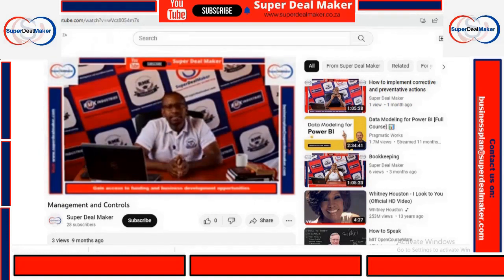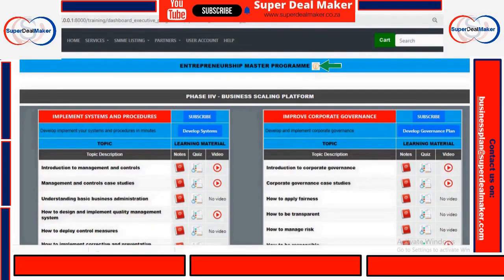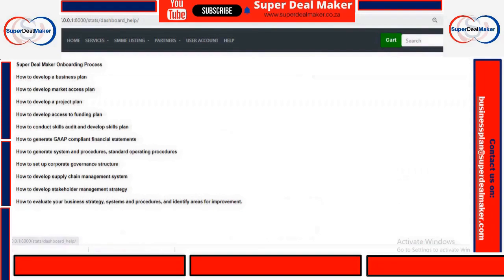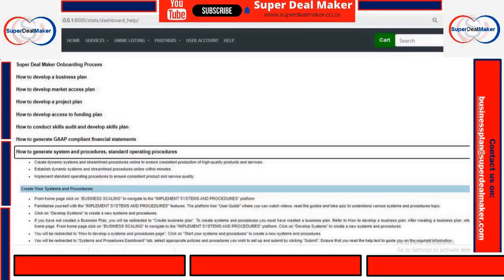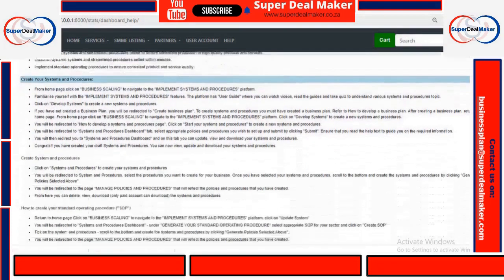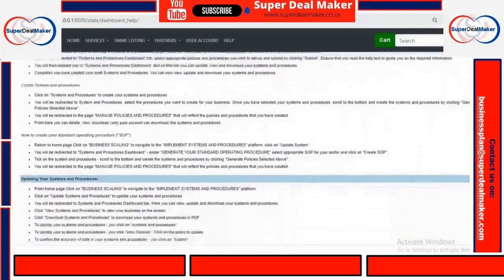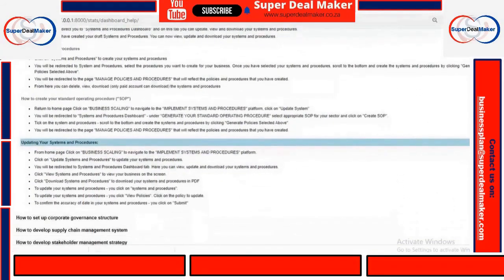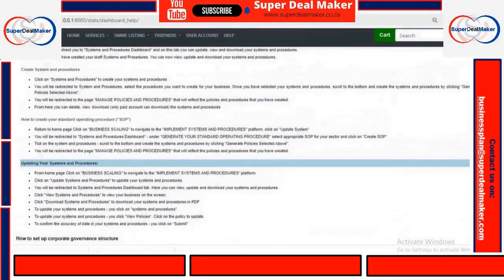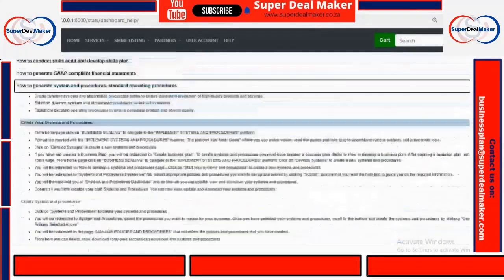For more help, you can also click on the Help tab at the top. It will give you more details. Then you click on how to generate systems and procedures — there we have more information and a guide on how to develop the systems and procedures using our application.